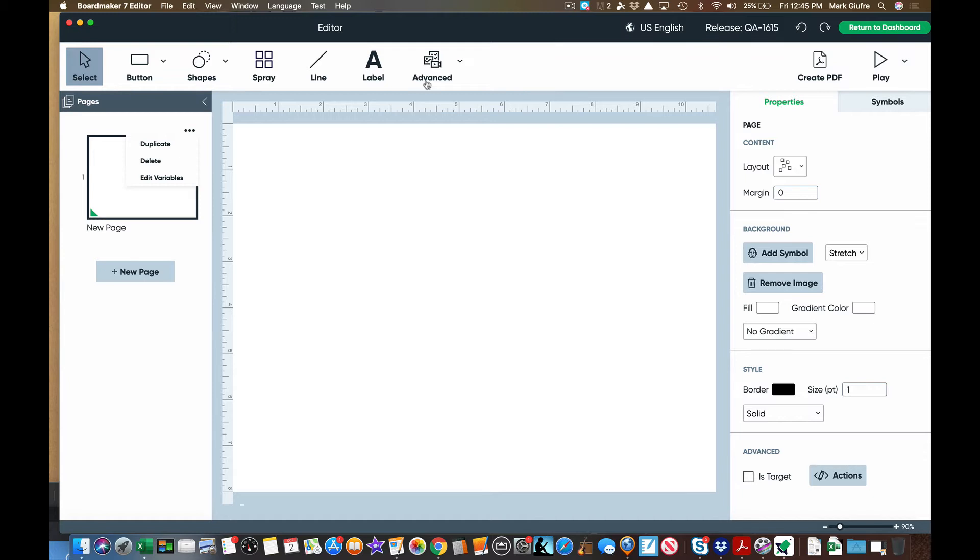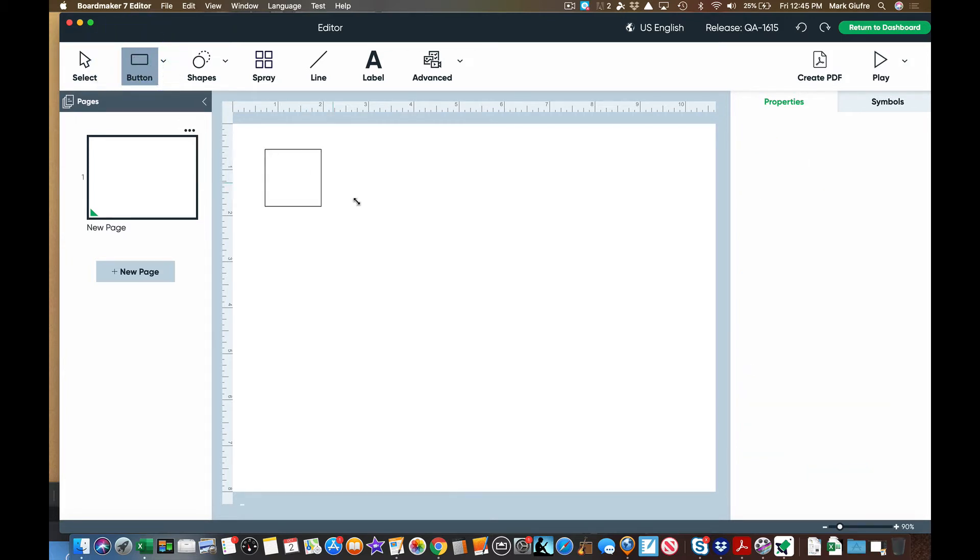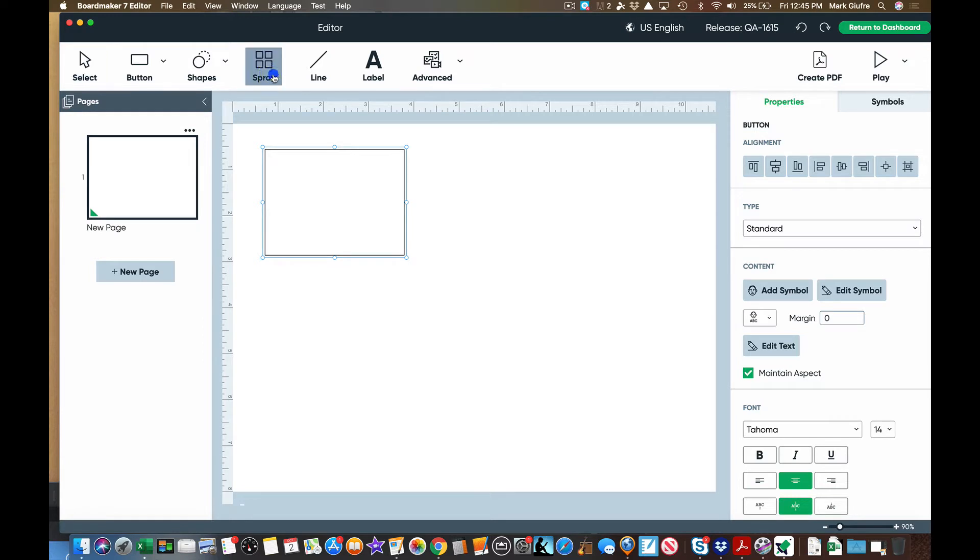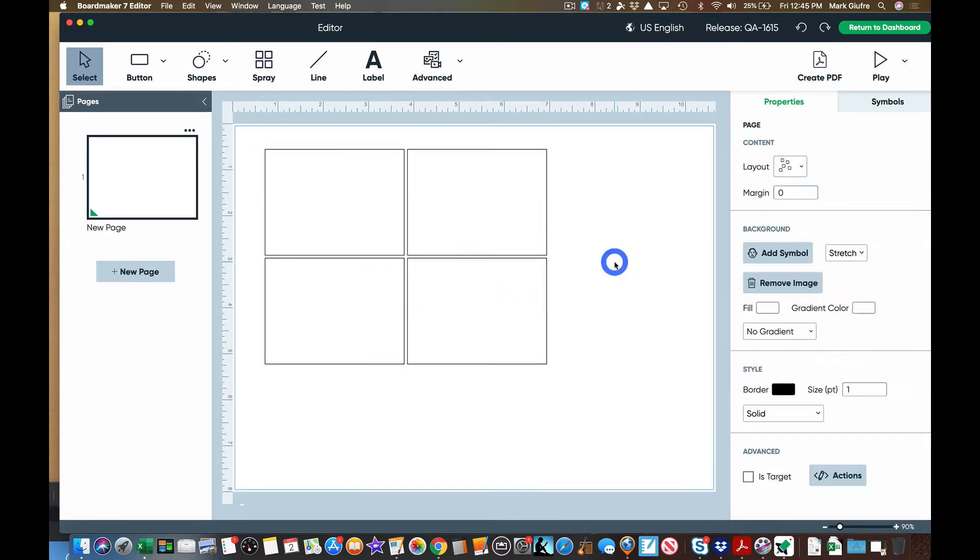We're doing a print-based blank landscape activity so I'm going to add a button to my page just like you would before. I'm going to spray that button and now I have four buttons on my page.